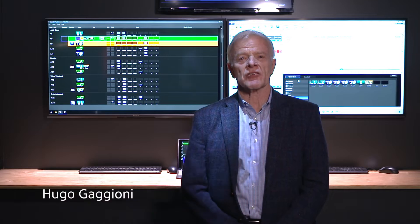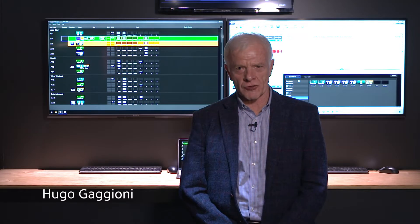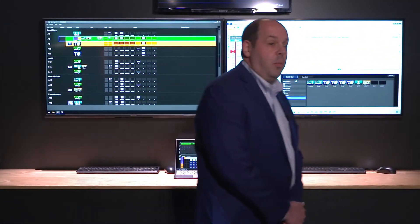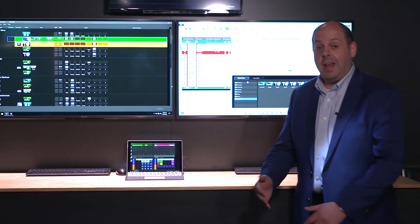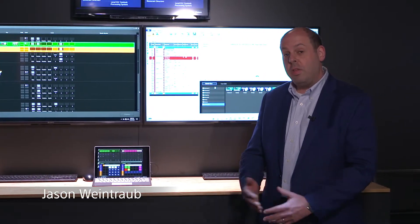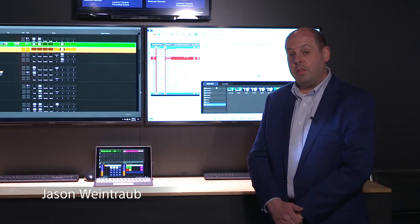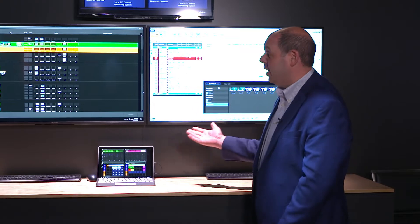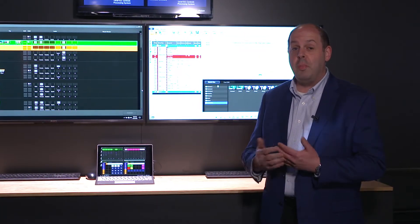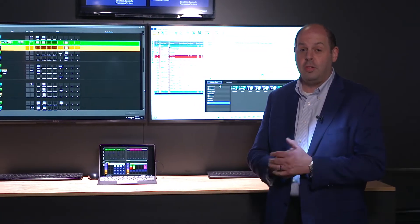We have arrived at the station of ELC Production Automation, and I'm going to introduce you to a good friend, Jason Woltroff. We're so excited to be back in person at NAB to show you some of the things we've been working on over the last couple of years. What we'd like to show you specifically with ELC is the capabilities of what we've done to allow for remote automation control.